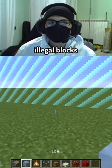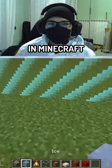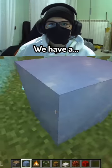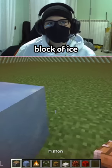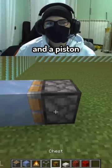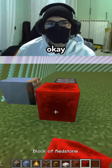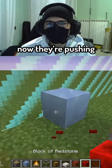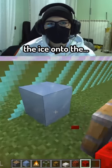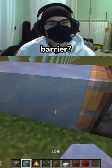This video shows how to create illegal blocks in Minecraft. We have a block of ice and a piston, and now they're pushing the ice onto the... Barrier?